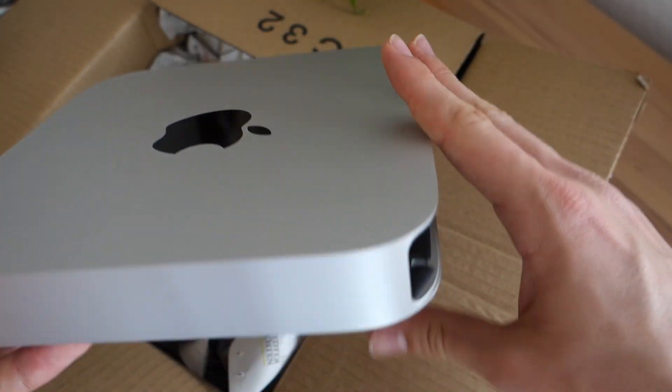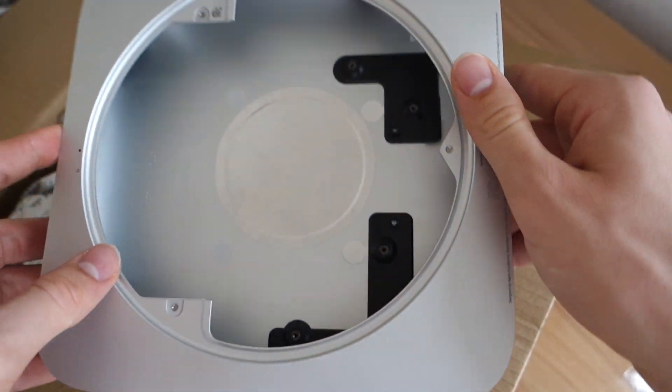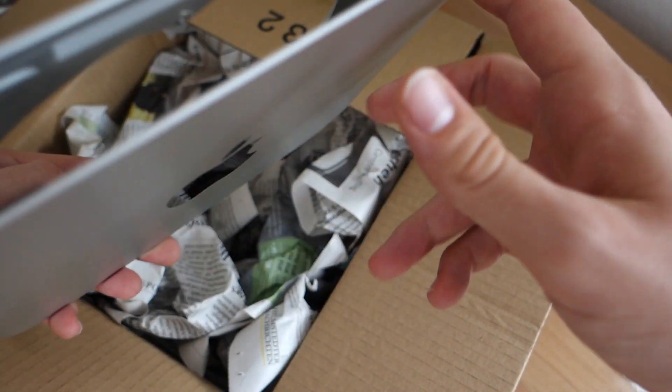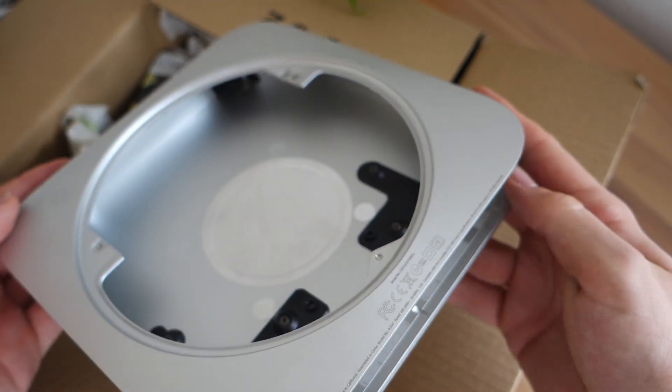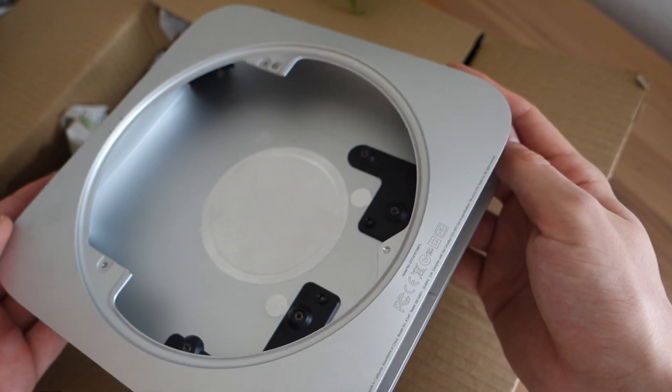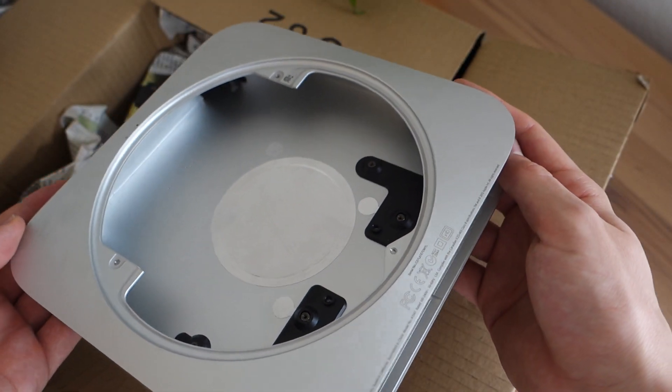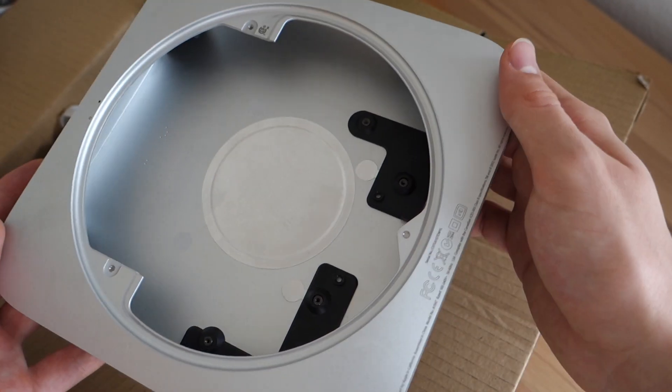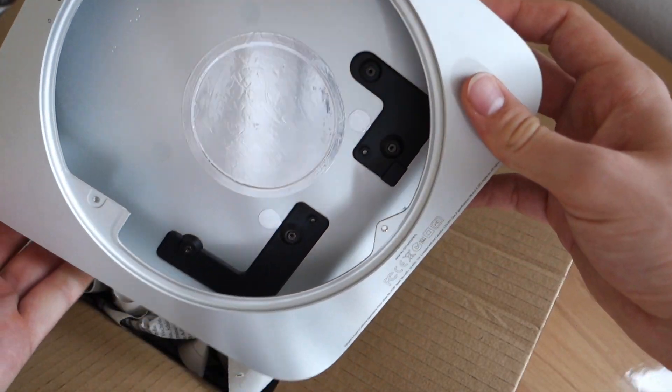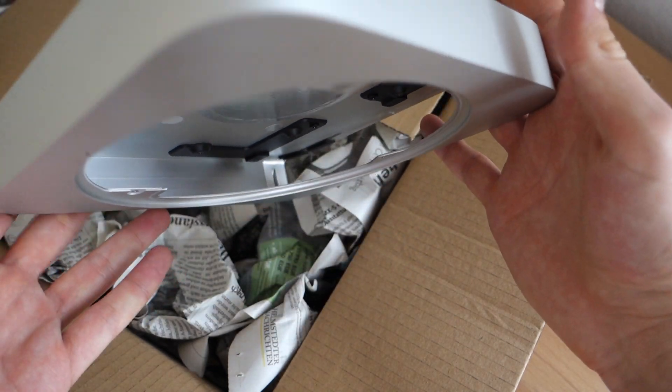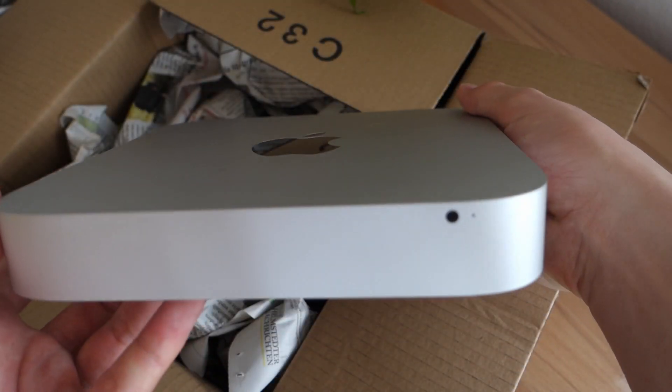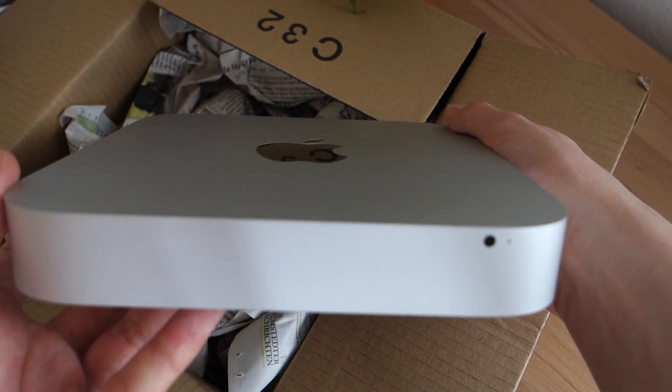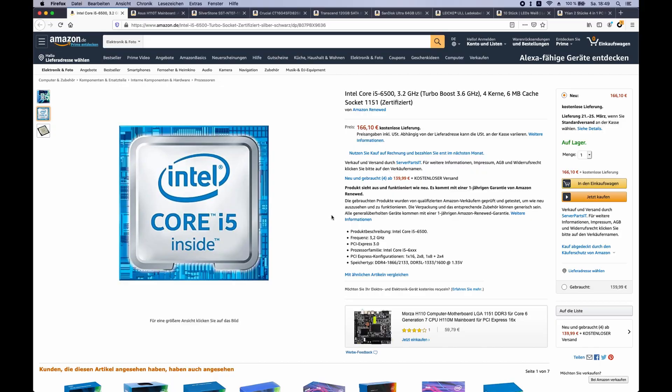buy the appropriate hardware, design the inner case with 3D software, 3D print that, and then put all of the hardware inside here and then have a Hackintosh inside the Mac Mini case.